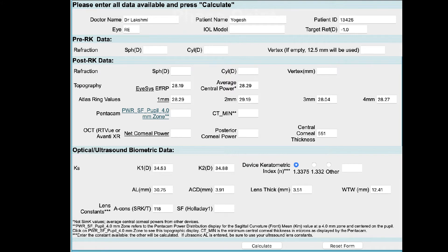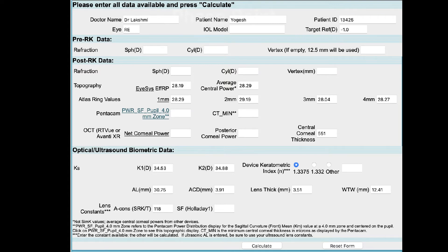The next section deals with refraction in the post-RK period. We are looking for a stable refraction approximately one year after radial keratotomy in an eye with no pre-existing cataract. It is important to remember that very often you do not have a stable refraction one year after radial keratotomy. If you have a fluctuating refraction, it is fine to leave this column unfilled — this data is not mandatory to use the IOL calculator.